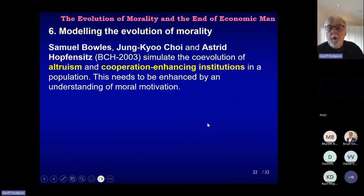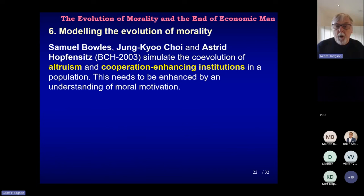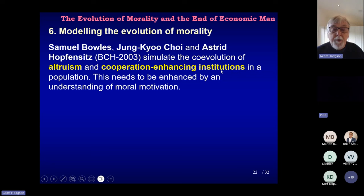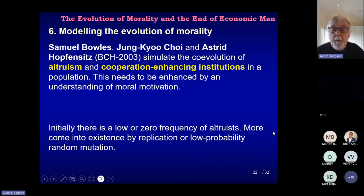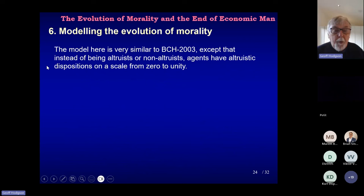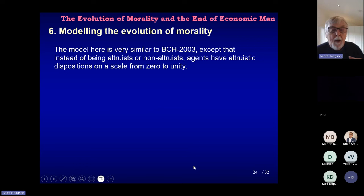There's an intrinsic interest in how we model this, but there's also another aim. This particular attempt in that article I referred to earlier is an attempt to show that what Bowles and his colleagues were doing is not the same as what I would call the evolution of morality, because they focus largely or completely on altruism and cooperation in institutions. I would suggest this needs to be augmented by an understanding of moral motivation. One of the problems in the Bowles model is that they focus entirely on genetic dispositions for altruism, and there's no cultural transmission at all in the story, which I think is absolutely essential.